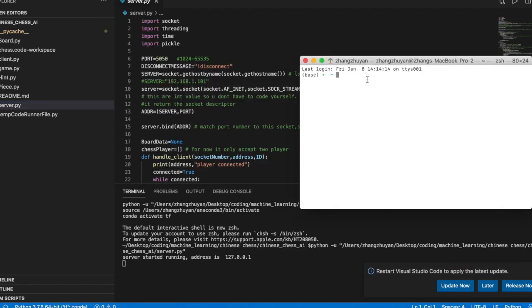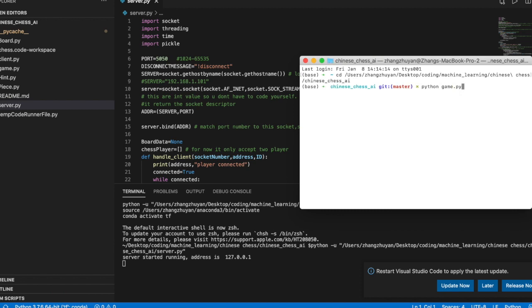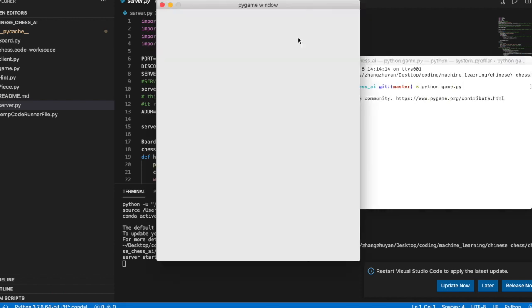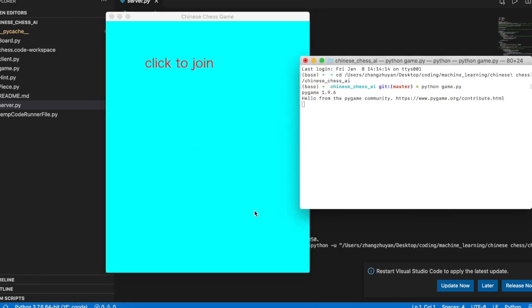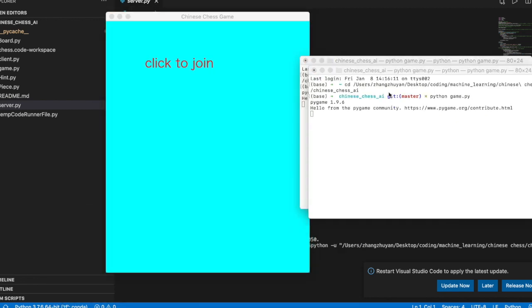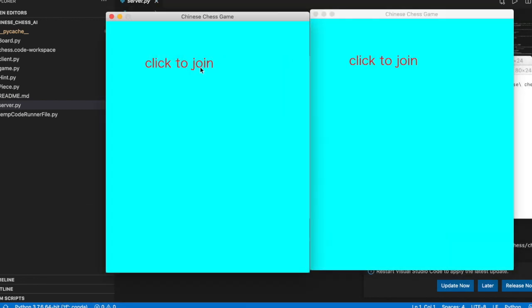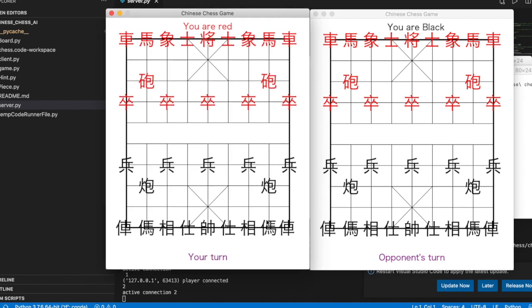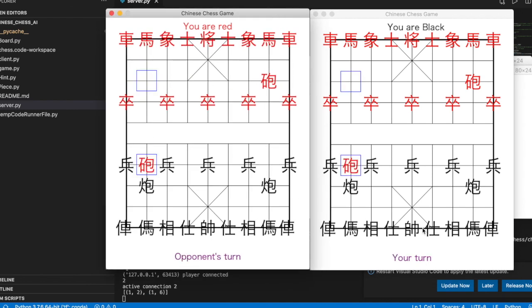To play this game, you have to open the server and open the two clients. When one client makes a move, the state of the movement will be shown in both clients.